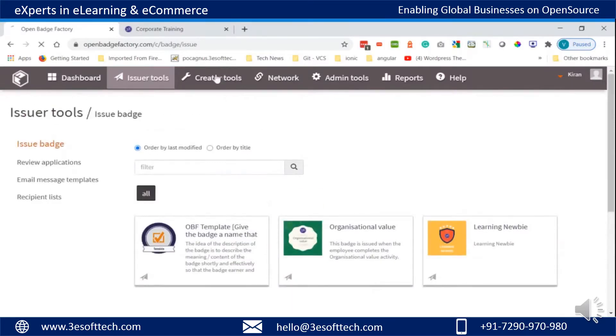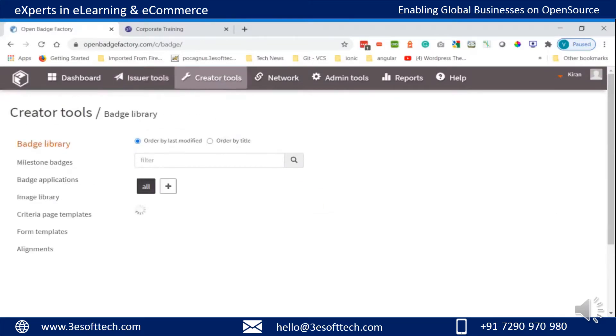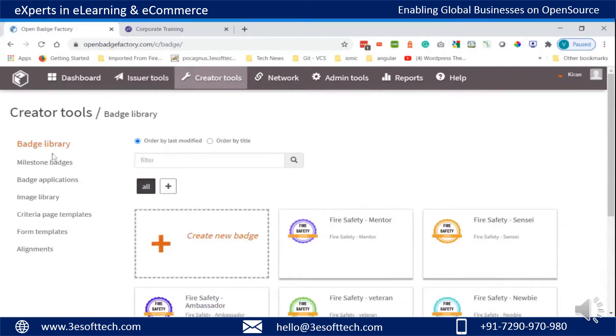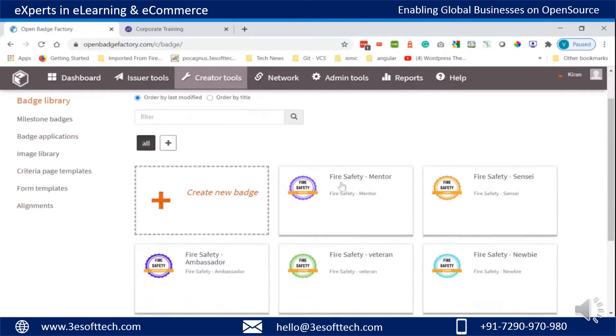In creator tools, you can create new badges for different courses. As you can see here, the fire safety badges are already created in the Open Badge Factory.